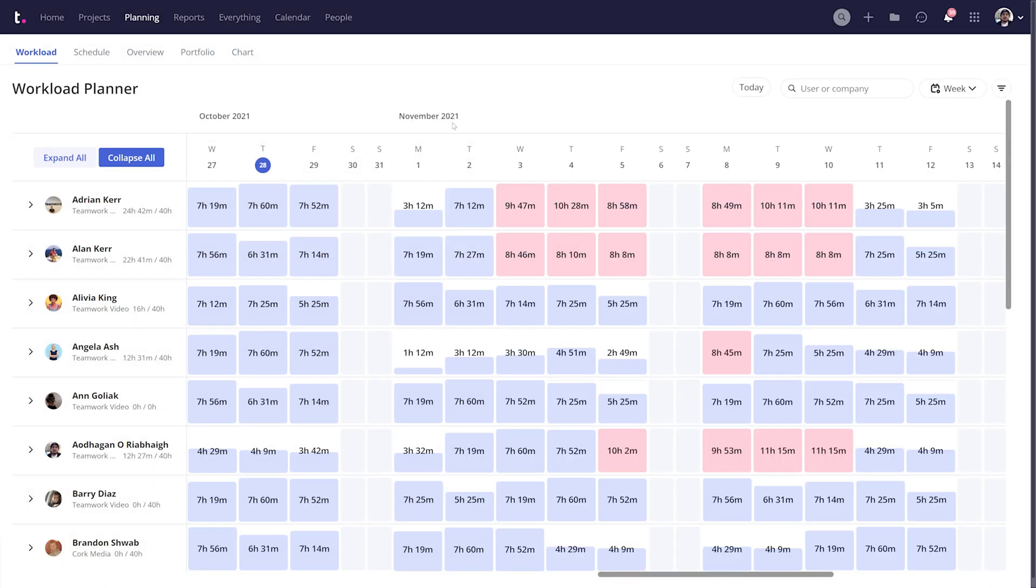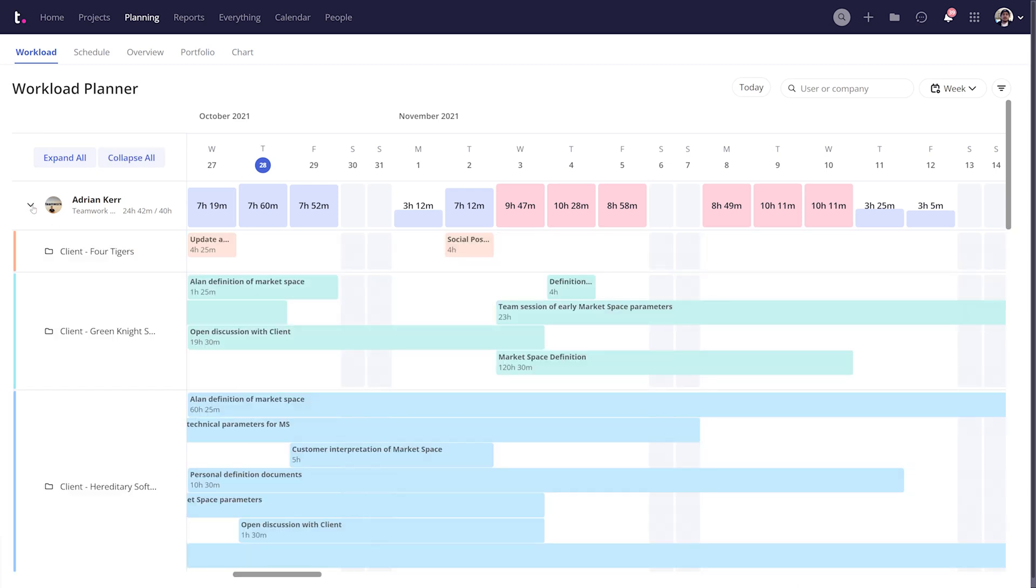On the left-hand side, you'll see all of your users and their total capacity for the week. Clicking on any of these users will give you a full breakdown of capacity for their tasks across all of their projects.